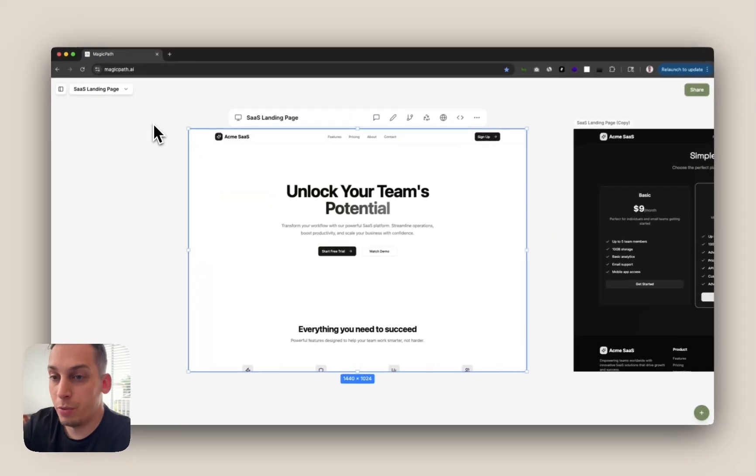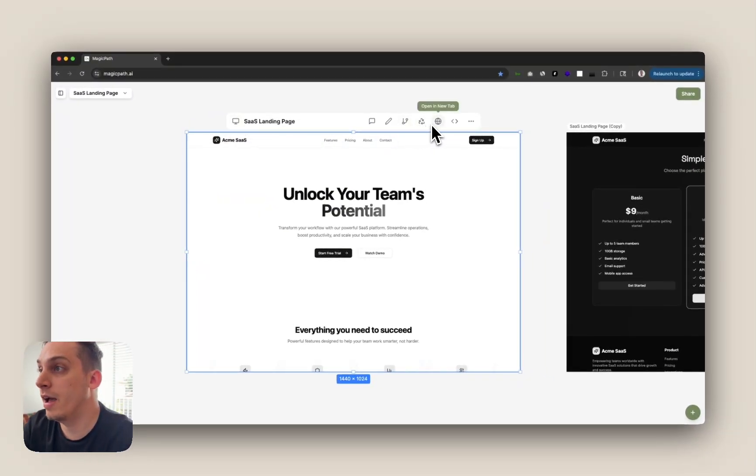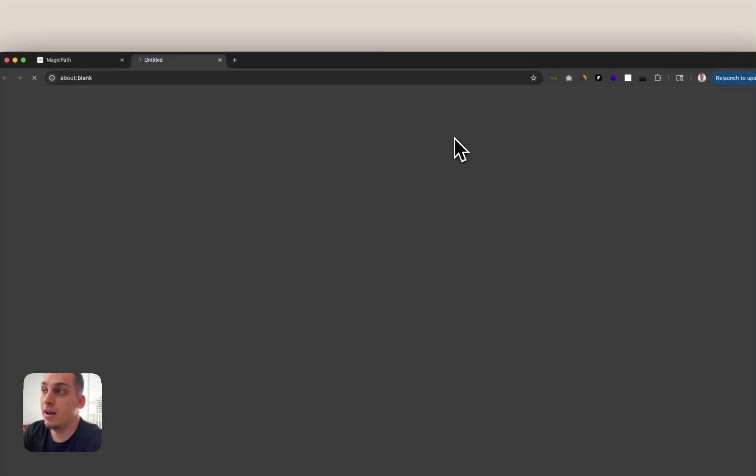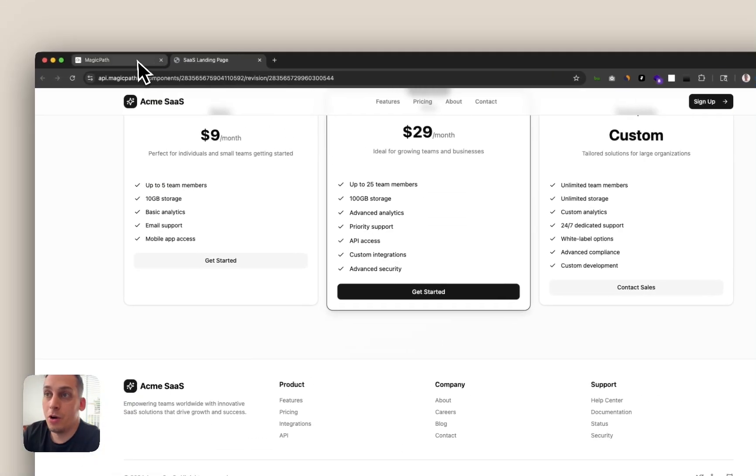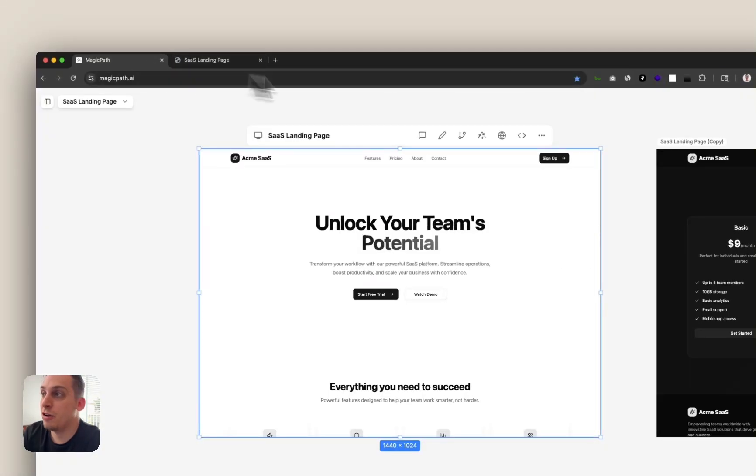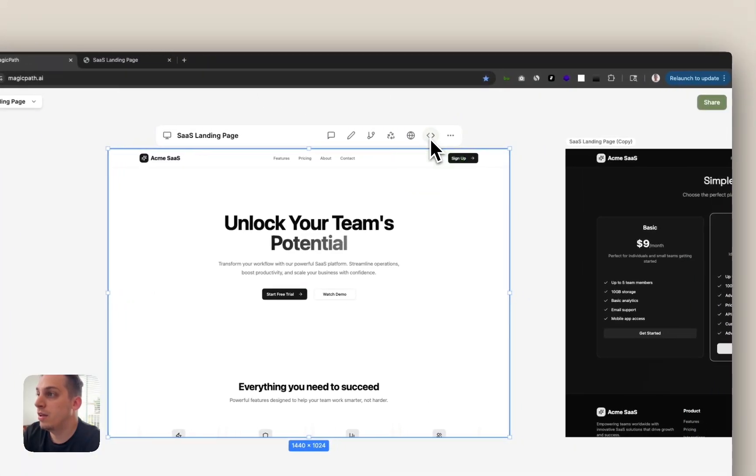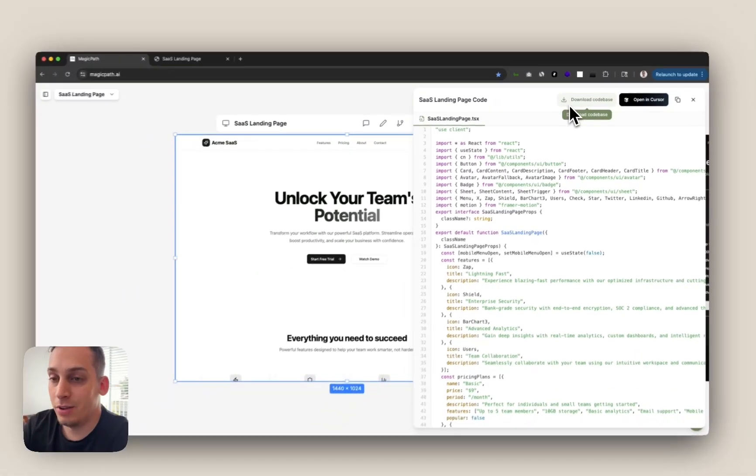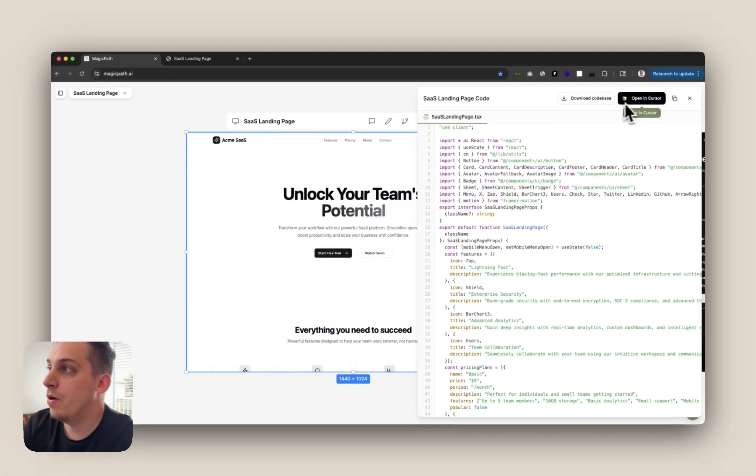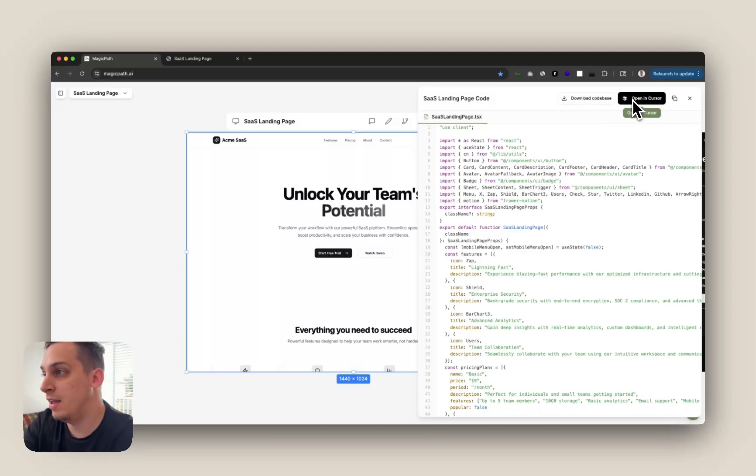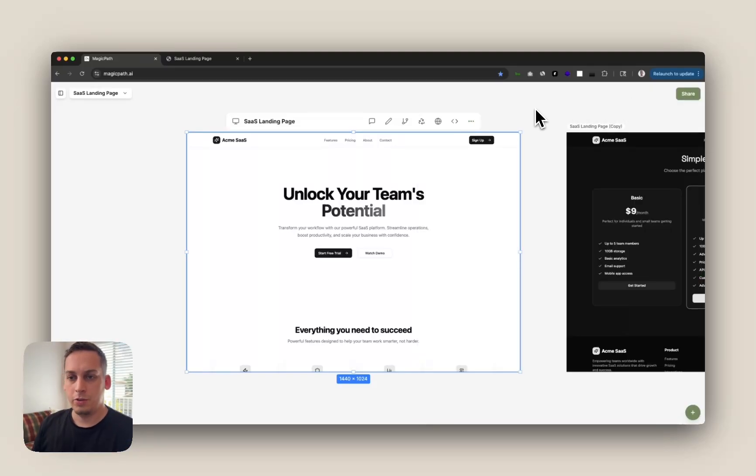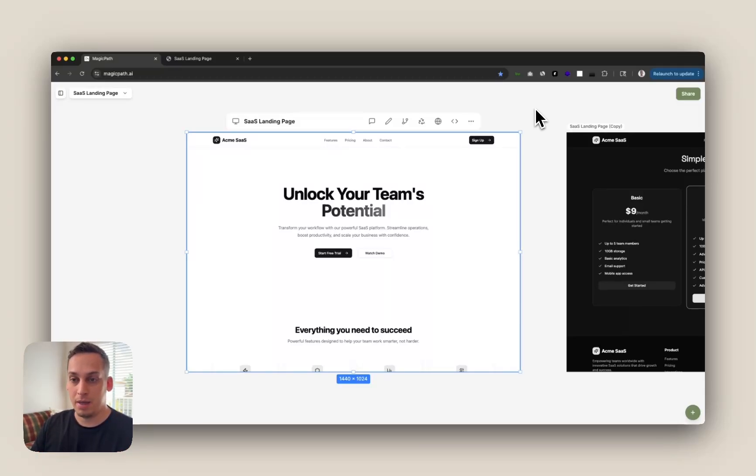And once you want to go with a specific design that you really like, you can go ahead and preview it in a new tab right here, just like this, or you can go back into MagicPath and click on this code icon, download the code base or open it directly in cursor and end up connecting it to your own domain. So yeah, guys, hope this tutorial was helpful. Please let me know in the comments below if you have any questions and if you want to see any more topics in relation to MagicPath. Thank you all for watching. Have a wonderful day. Goodbye.